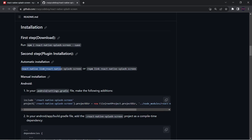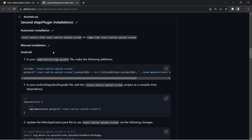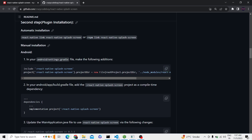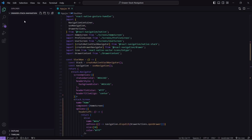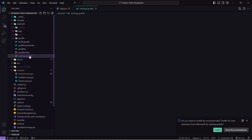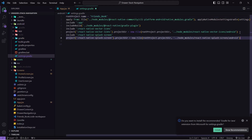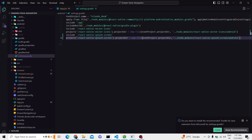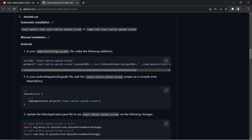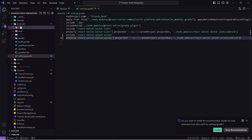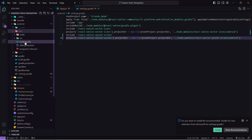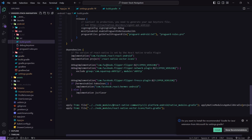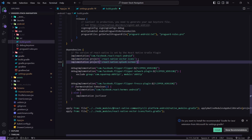Here we have to run the link command but link is not working — I think it has been deprecated — so I will do this manually. First I will copy this and go to android/settings.gradle and paste it there. That step is done. Next I have to copy this line and paste it inside android/app/build.gradle, inside the dependencies section. I will save this.